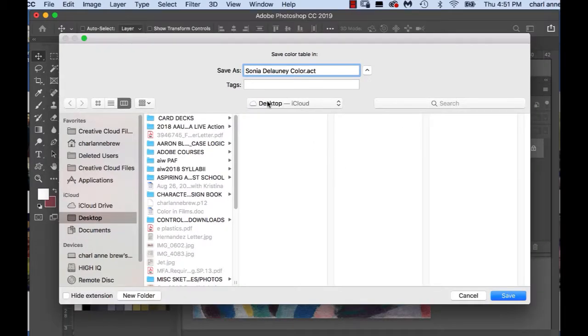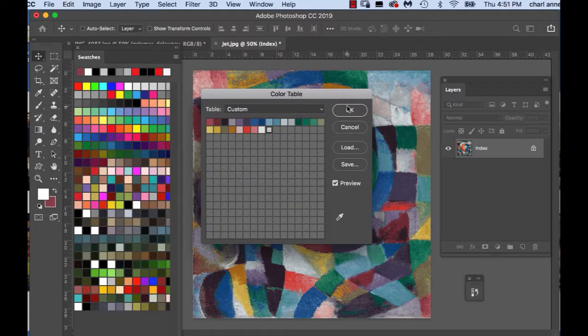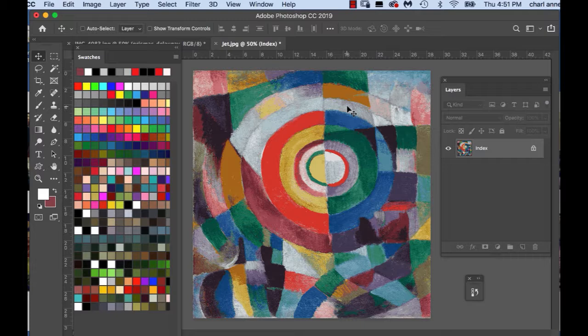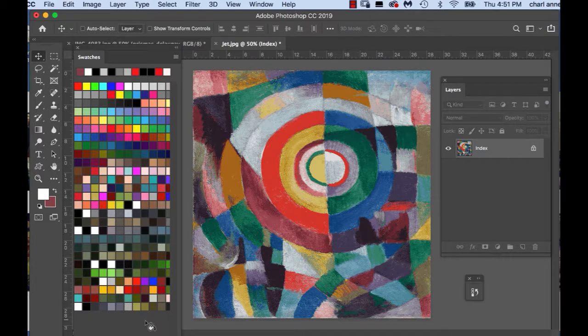I'm just going to save to my desktop right now so it's loaded. I'm going to say okay. So now down here in my swatches you can see I have a little blank space.